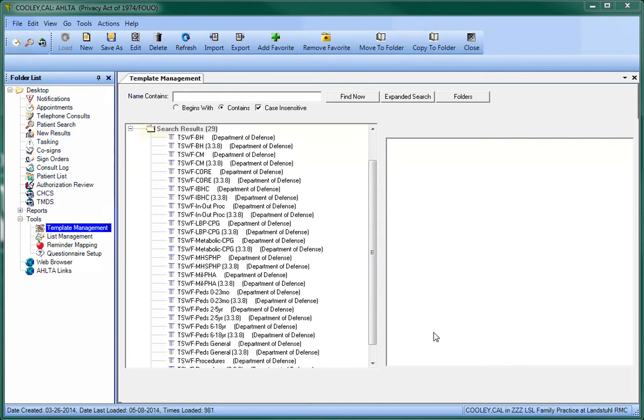When the search results appear, you will notice that nearly every type of TSWIFT template has an upgraded version that is named the same, but with 3.3.8 added on to it.